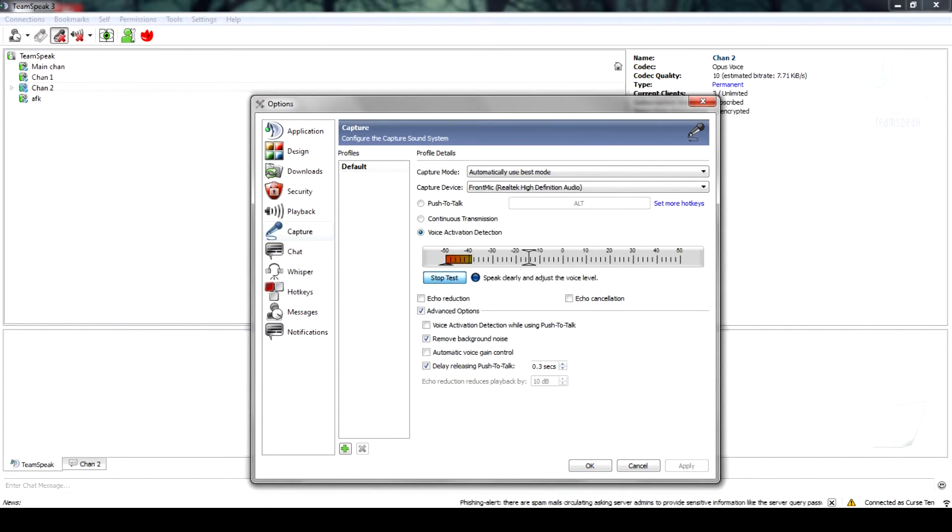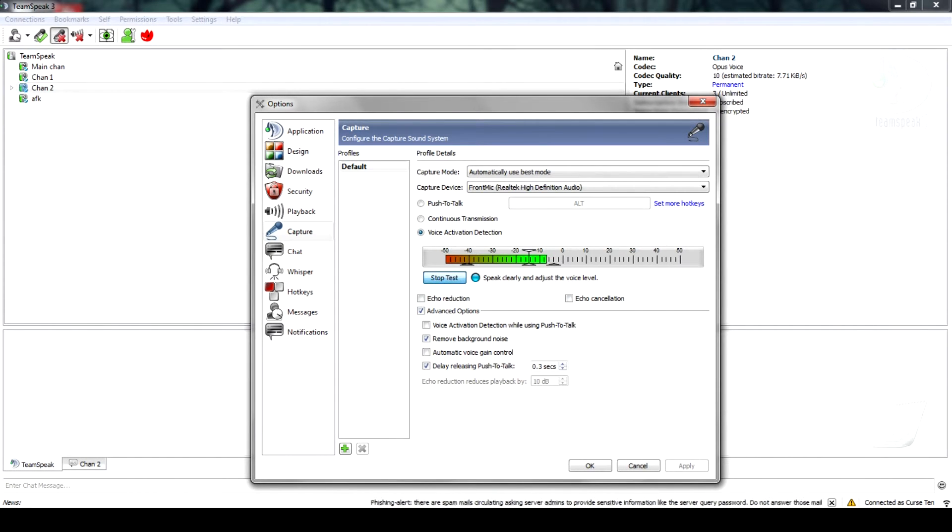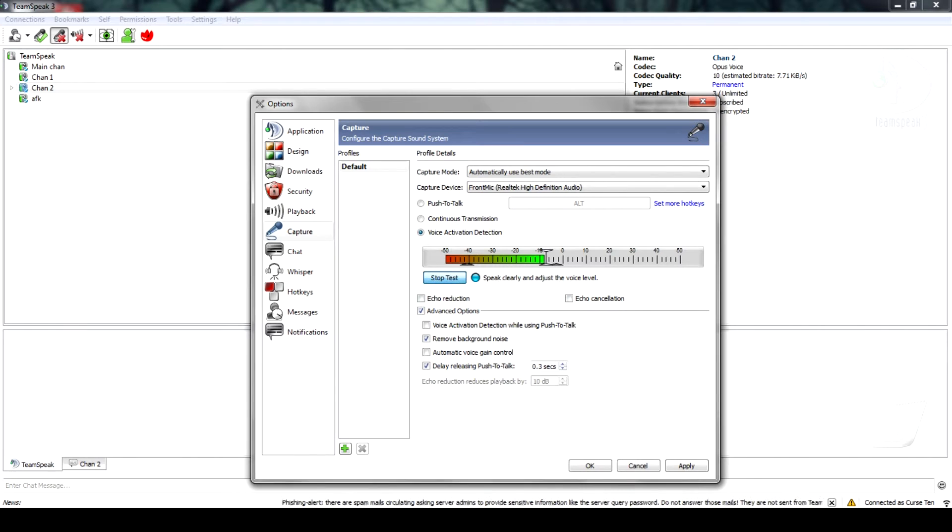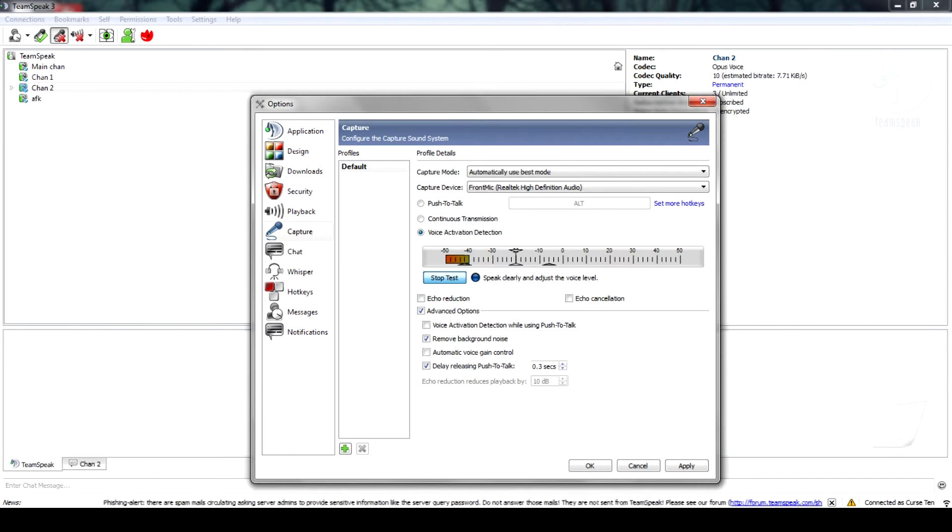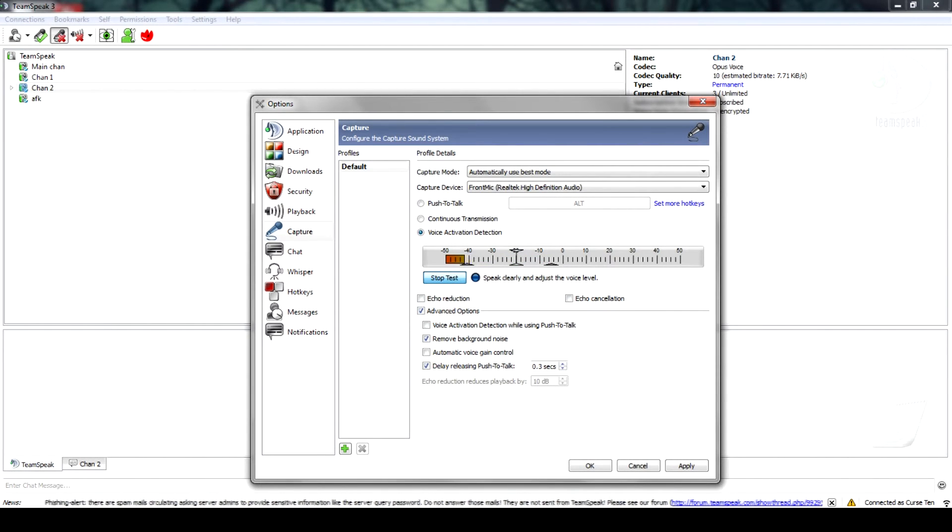Next, click on the begin test button. Your microphone will now be activated and you will be able to hear yourself talking. This bar moves up the scale the louder your voice gets. Choose a spot just in the middle to upper portion of this bar.